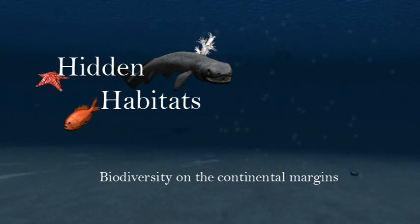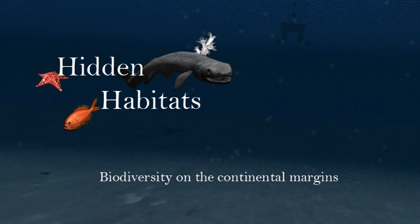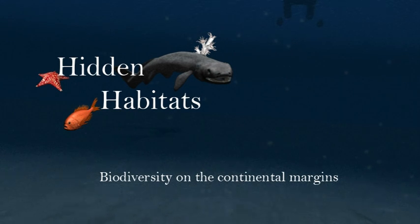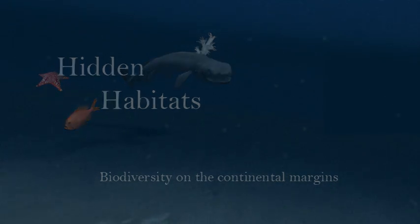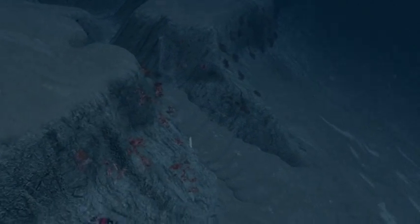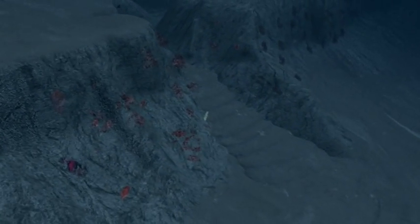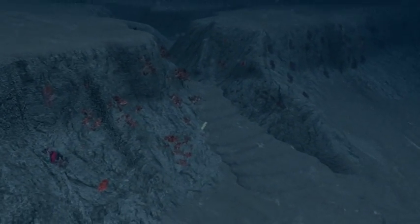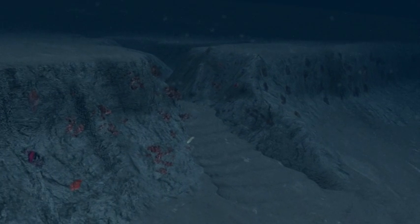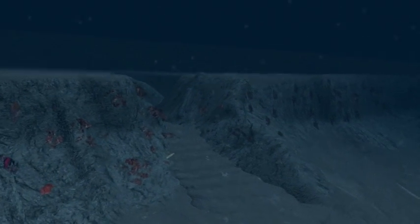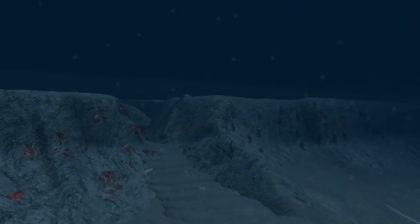Beyond the shallow coastal waters, sloping down to the flat abyssal plain of the deep sea, lies a world of unique habitats and fascinating creatures. This is the continental margin. Let's take a closer look and explore this exotic world and the unusual communities which thrive here.